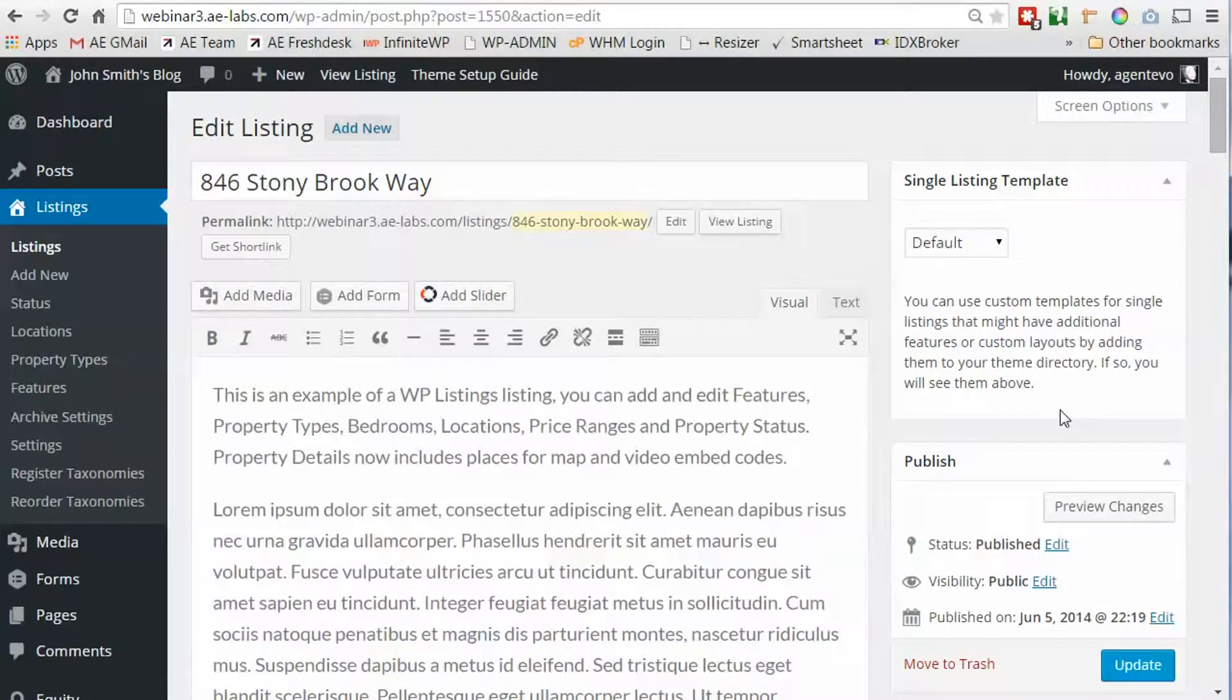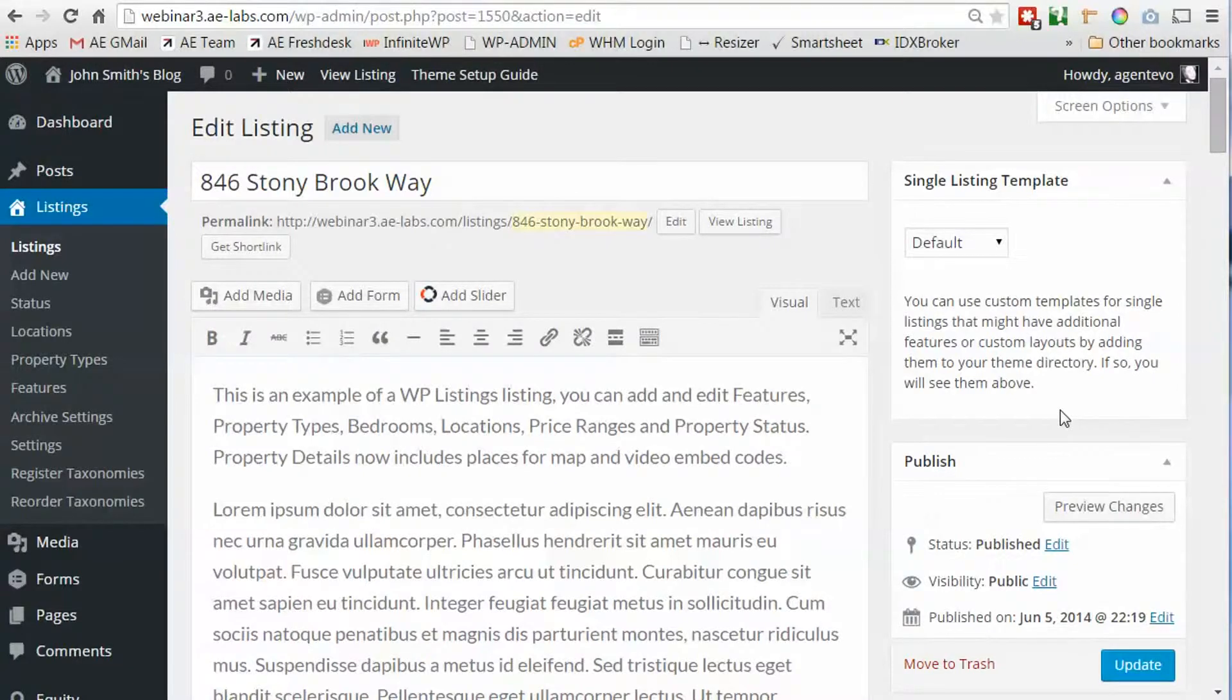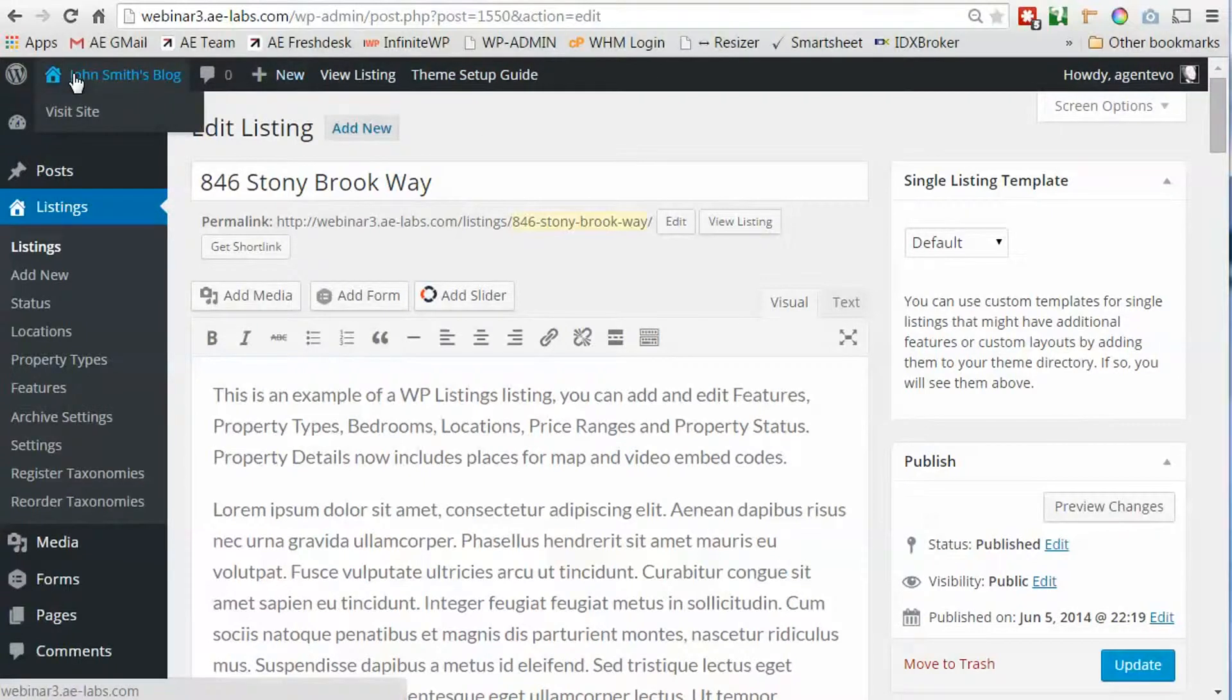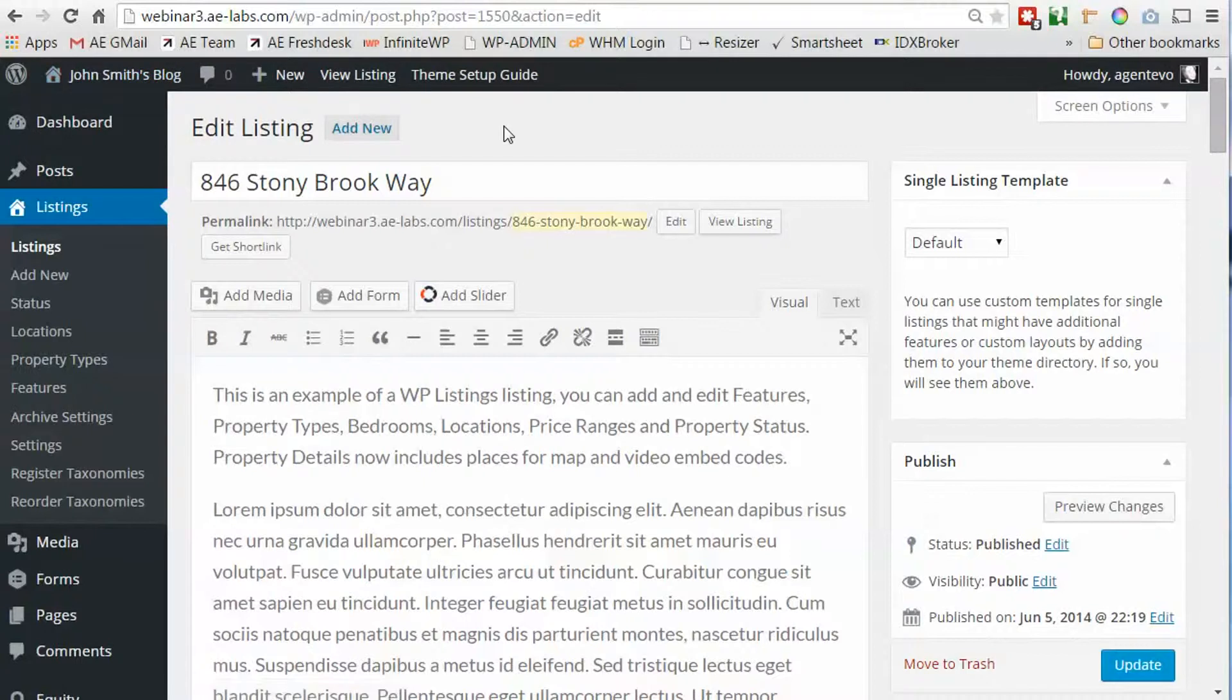Now if you don't have your premium listing template installed yet, refer to the video on how to install those. They need to be uploaded to your theme directory. You don't have to use one of my themes. These will work with just about any theme, even the default WordPress theme.